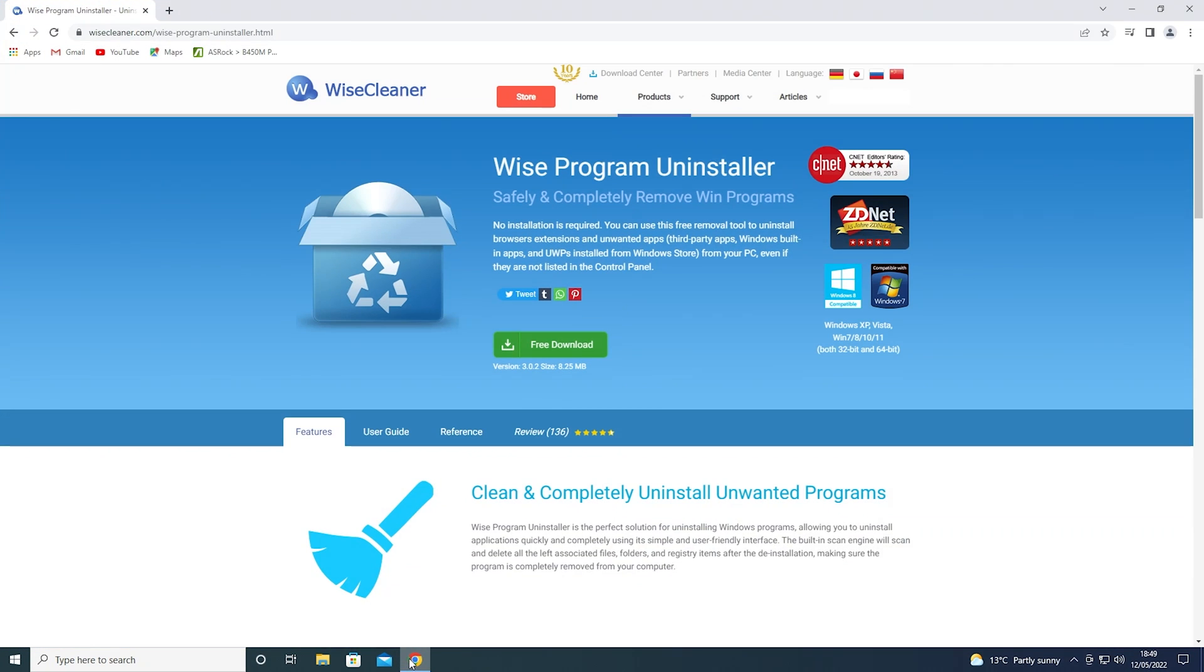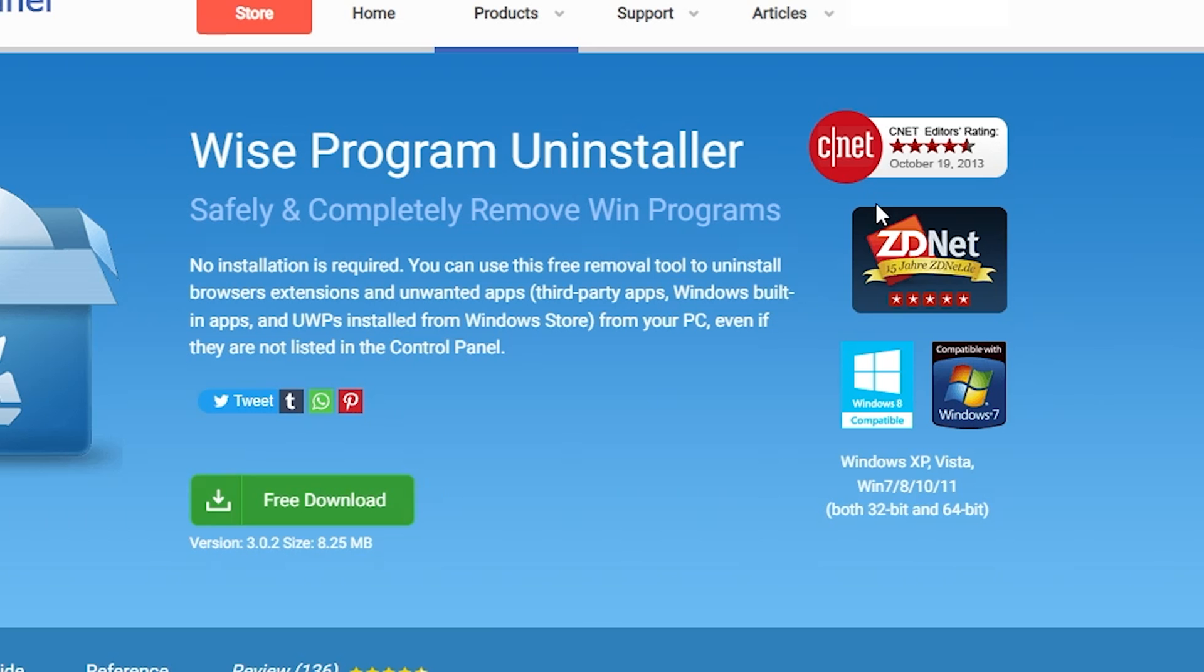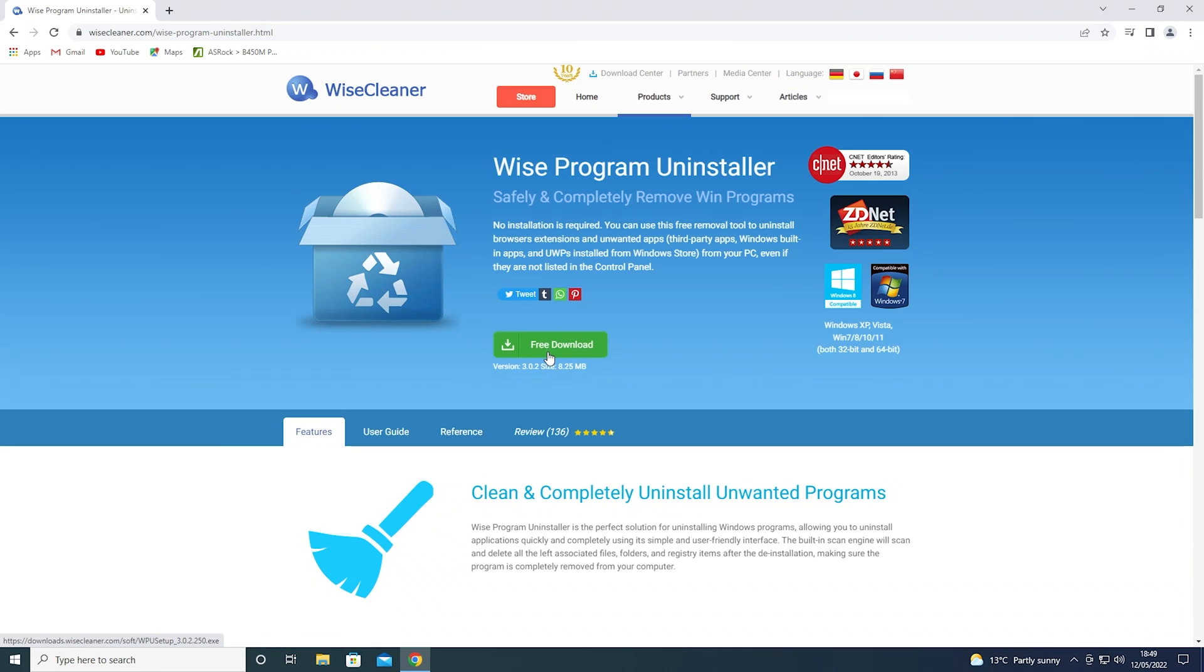Let's head over to the WISE Cleaner, sorry, WISE Programme Uninstaller, I guess you can call it whatever you want to. It is a free download, which is always a nice thing to see, and it seems to be coming quite highly recommended from the folks over at CNET and ZDNET, so let's see what it's all about.